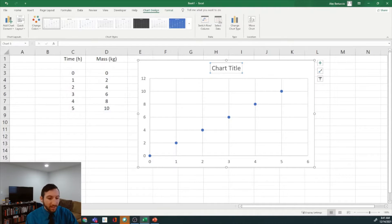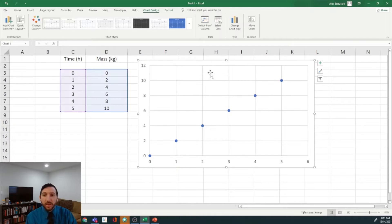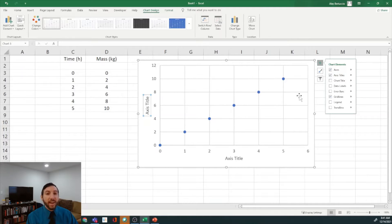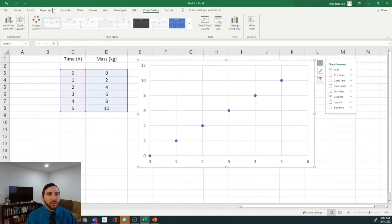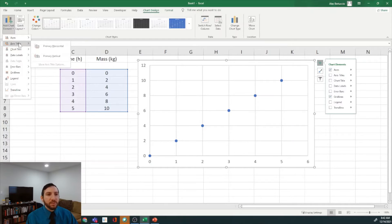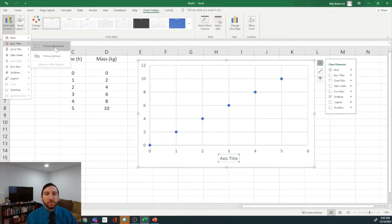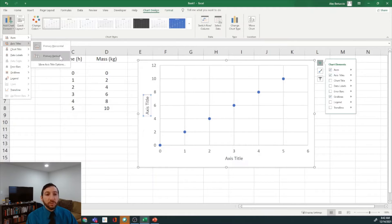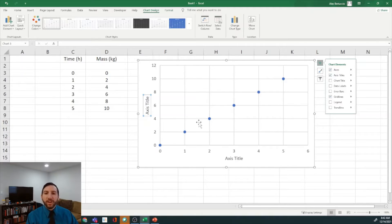The first thing we'll do is get rid of the chart title — just click on chart title and delete. We can then add axis titles. There are two ways to do this: when the figure is selected you can click the plus sign in the corner and go to Axis Titles, or alternatively you can go to the Chart Design tab and use Add Chart Element to add axis titles. This option gives you a bit more selectivity, allowing you to include the horizontal and vertical axes separately.